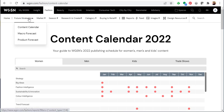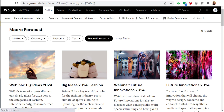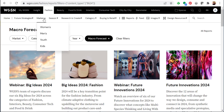Also under future strategies you can see macro forecast and product forecast. These are reports related to future trends. Under market you can specify if you want to see reports related to women's, men's, youth, and kids.